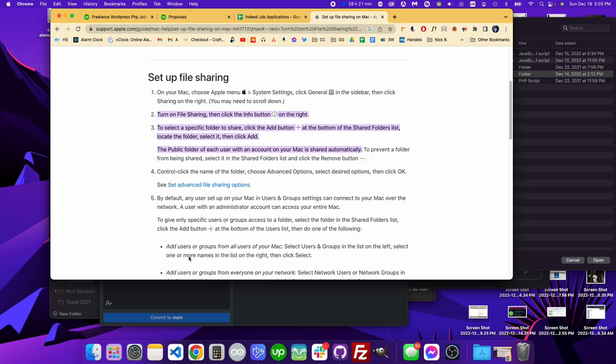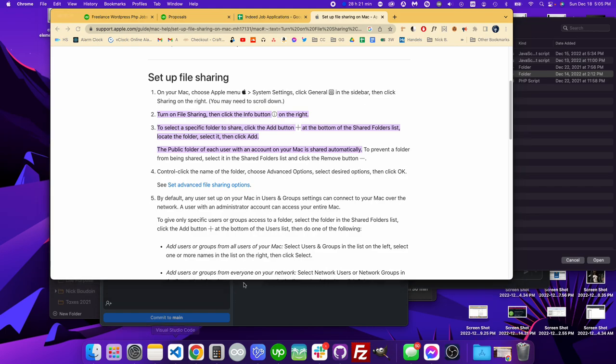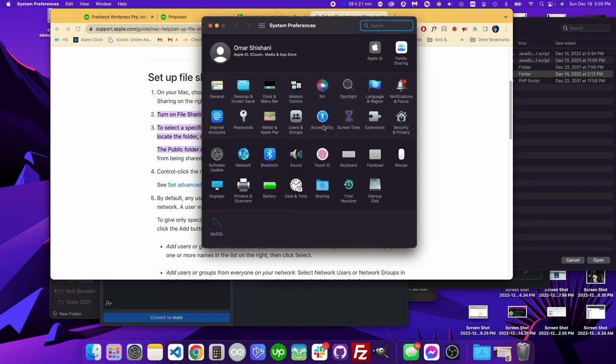Hey there, I wanted to show you how to share a folder to another user on Mac. As you can see, I have the instructions open here, but I'm going to click on System Preferences. You can also go through the Apple icon into System Preferences.